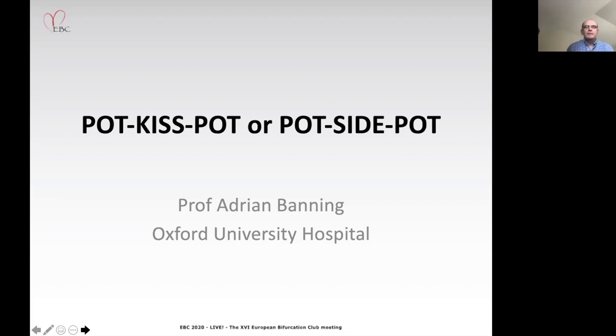Good afternoon. My name is Professor Adrian Banning. I work at the University Hospital in Oxford. This afternoon I'm going to talk about POT-kiss-POT or POT-side-POT.